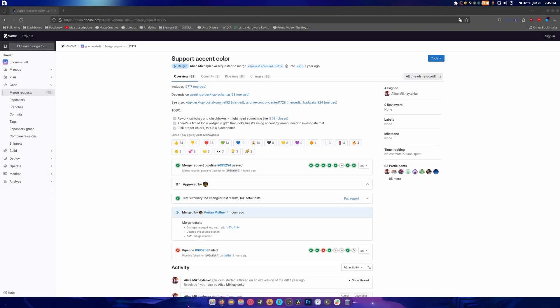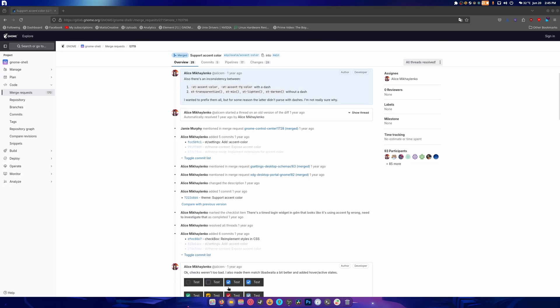What is up guys and welcome back to one of the videos. This is another GNOME 47 milestone video. This is the support of accent colors. So if you don't know what that means, I actually have a thing here saved.